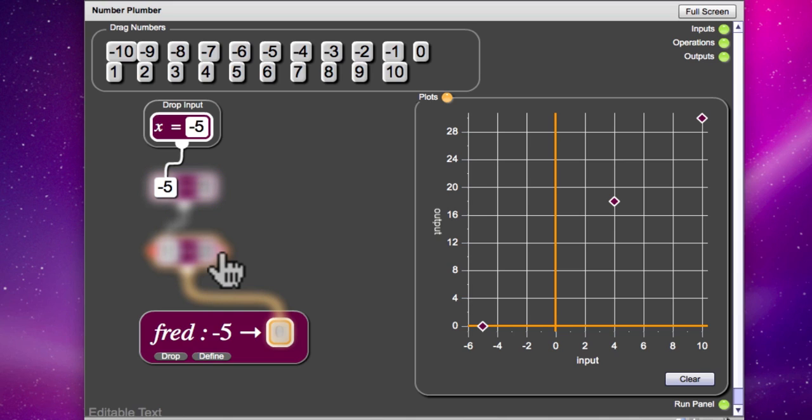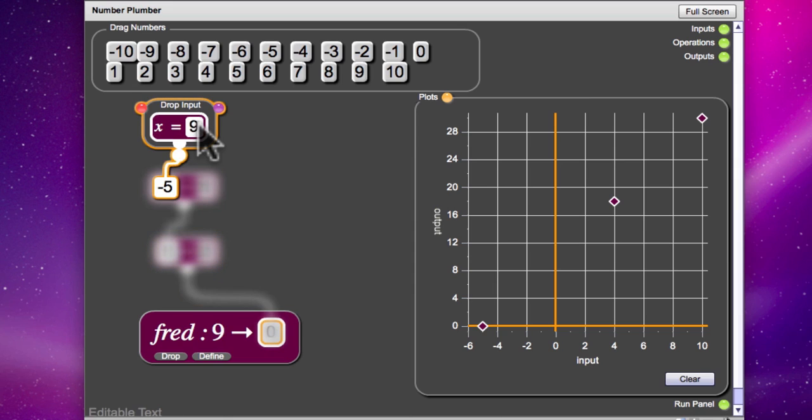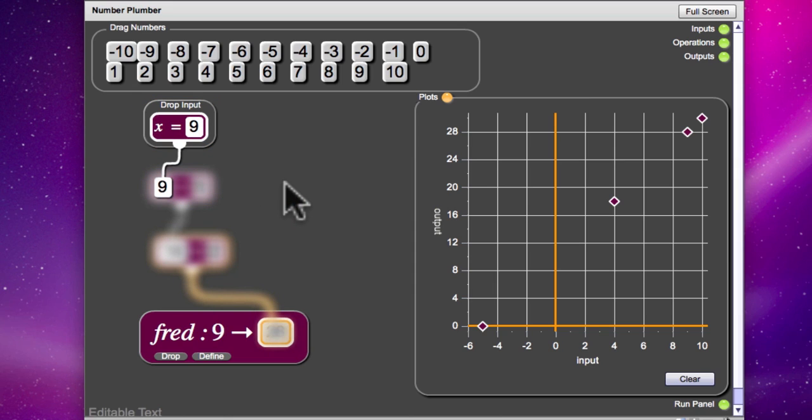So now if we dropped a number in, we wouldn't be able to see what was happening. So if somebody didn't know what this number plumber did or what Fred's mapping did, they might be asked to figure out what's going on. So we would need to be able to see the output.